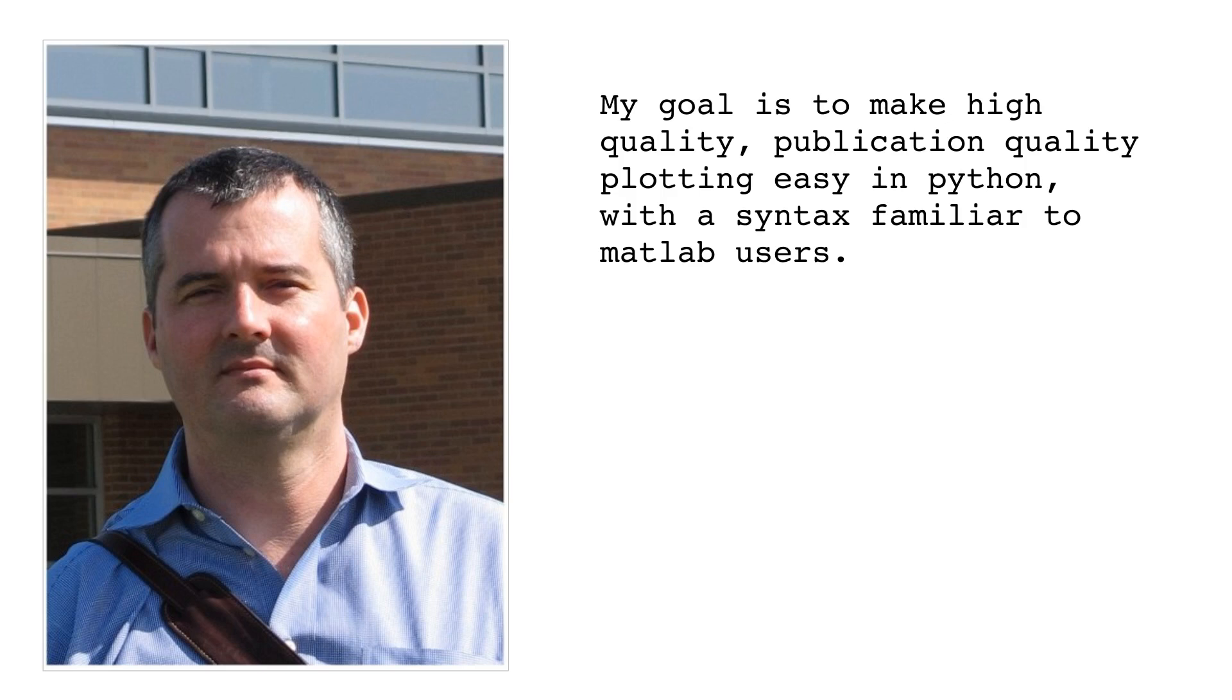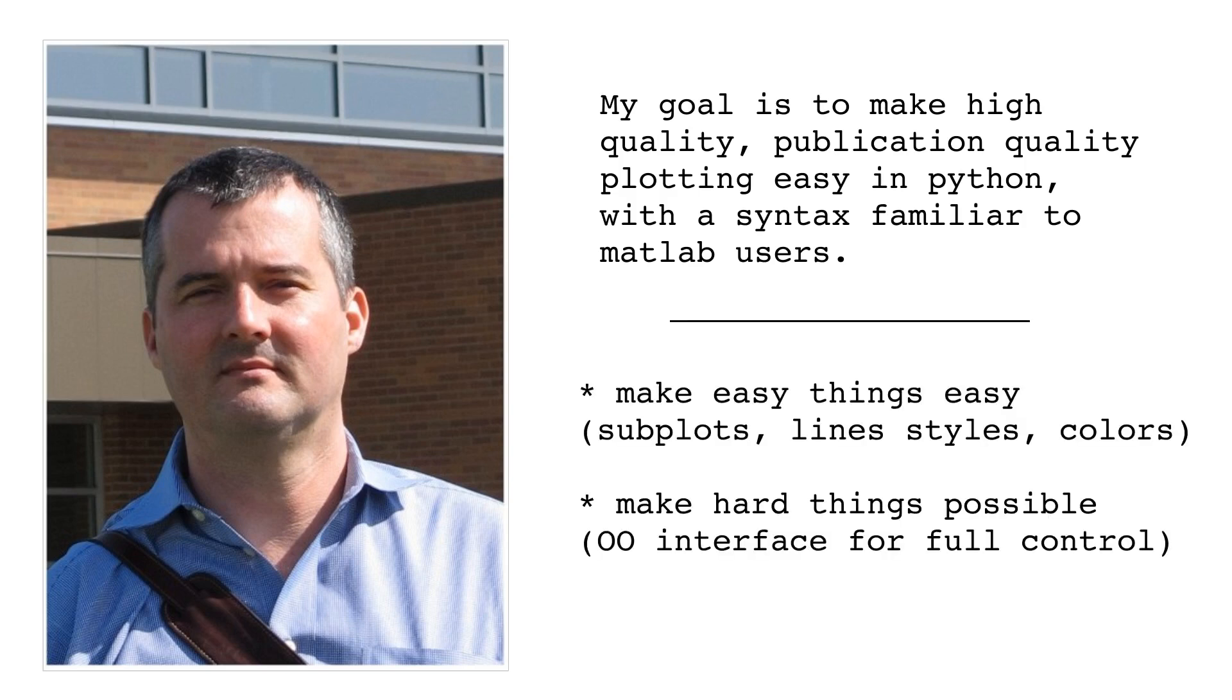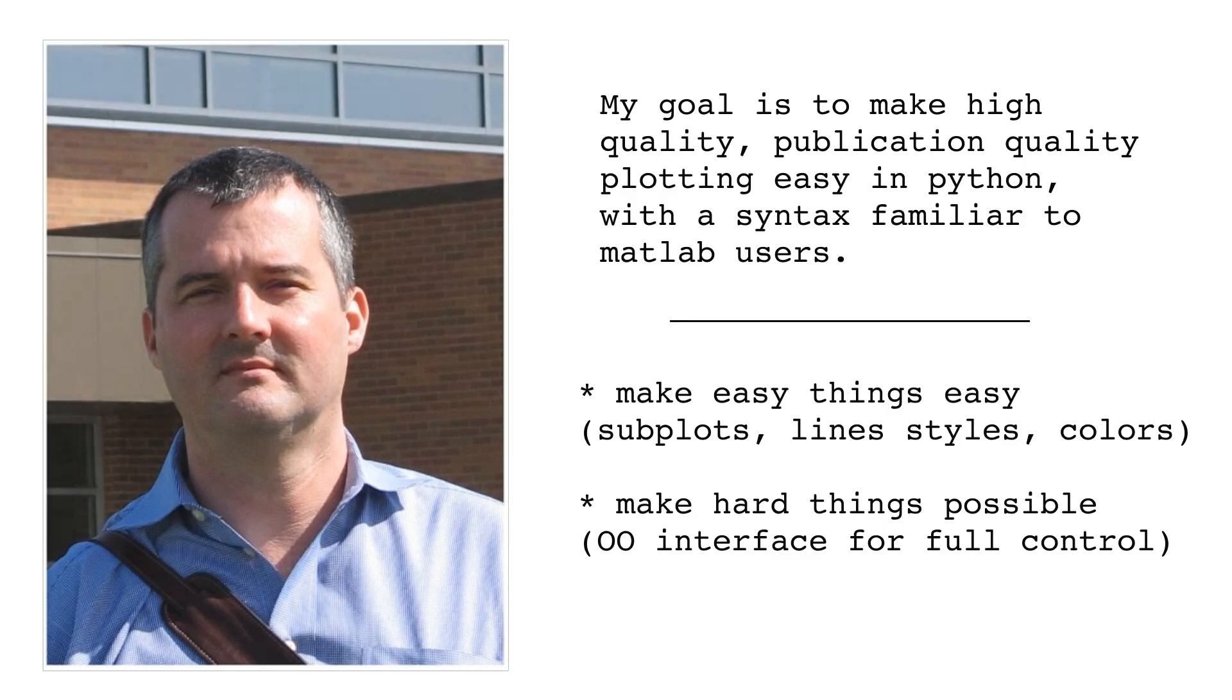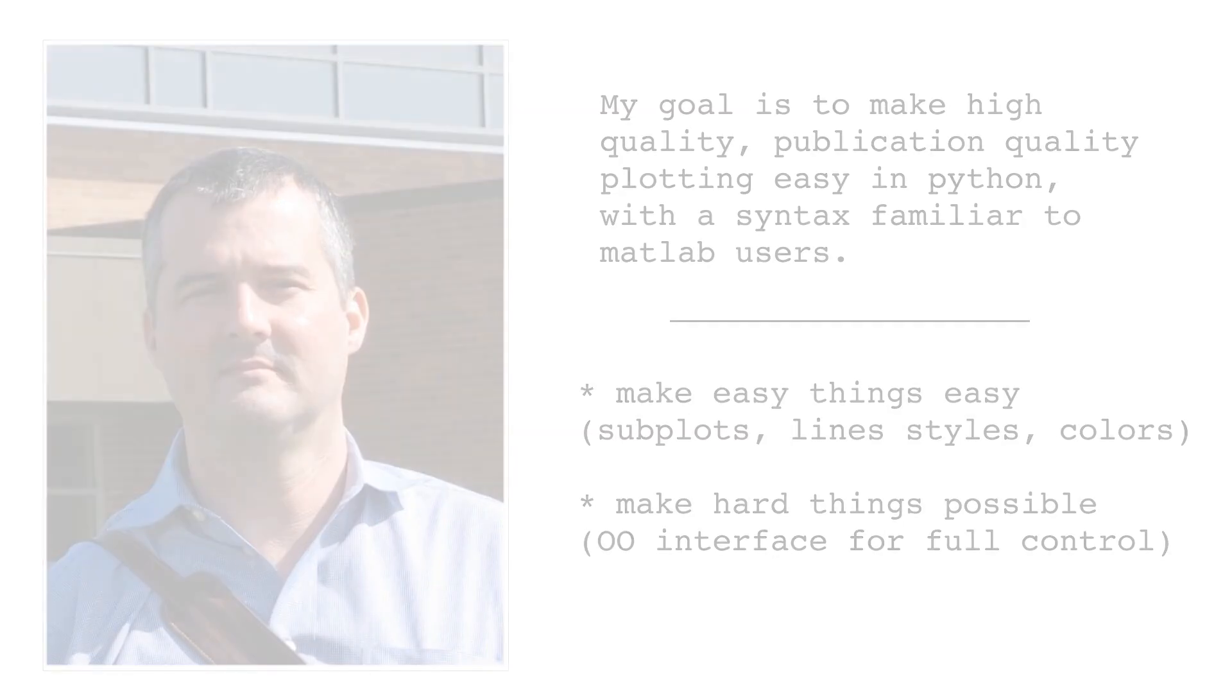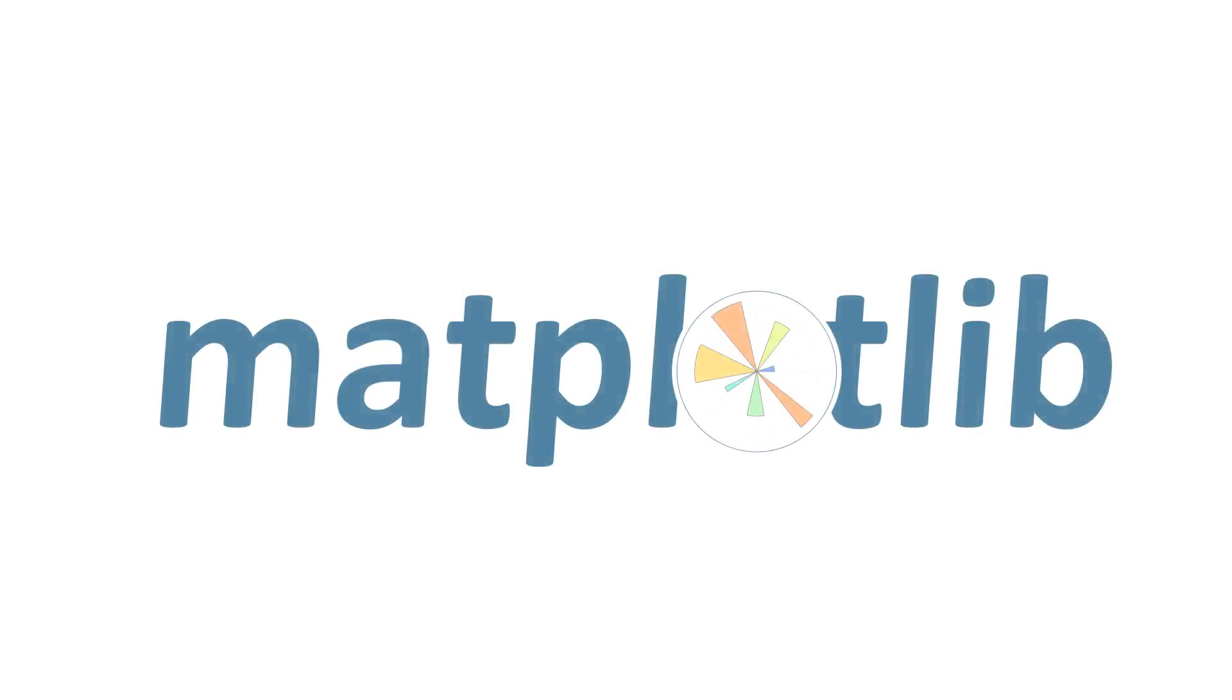Hunter later mentions a few things Matplotlib tries to do well: Make easy things easy, and hard things possible. It's that mixture of these two aspirations that I find most impressive about Matplotlib. You can quickly create a plot to see your data, as well as have total control over every aspect of the visualization process. Sadly, Hunter passed away in 2012, but Matplotlib has continued to be under active development.